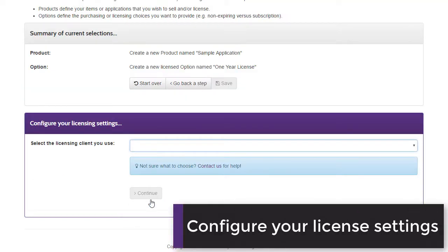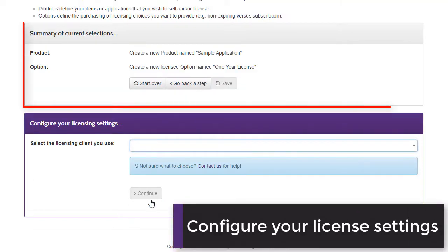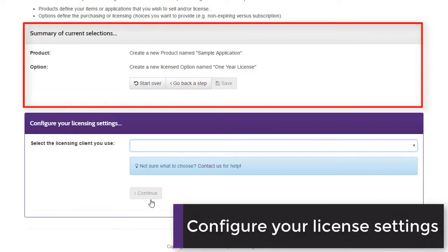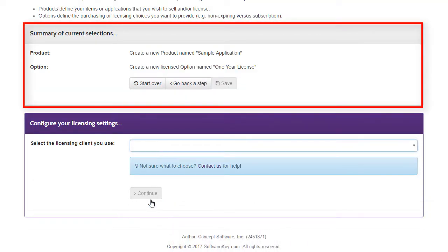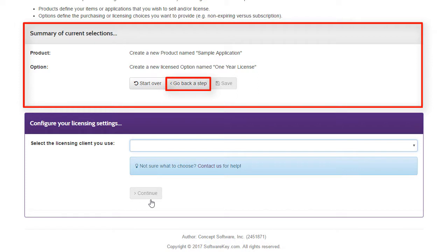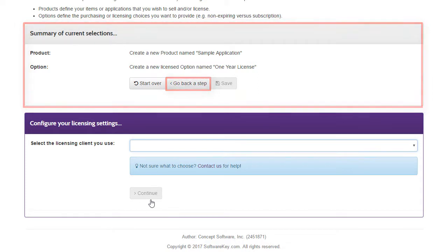As you proceed, the Summary of Current Selections is updated with the most important information. You can choose to start the wizard over, or go back a step if you need to make a change.